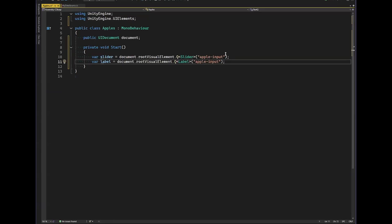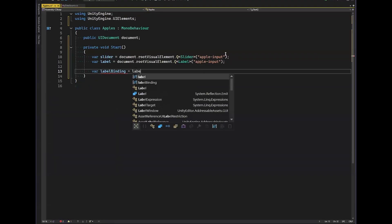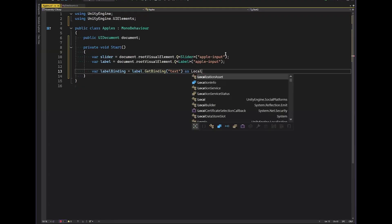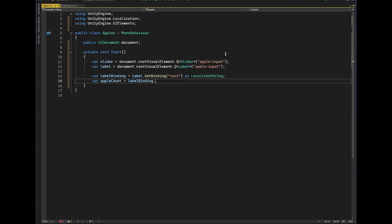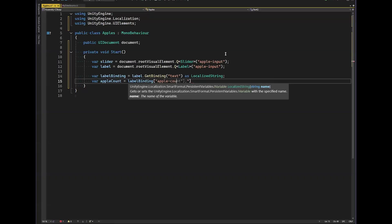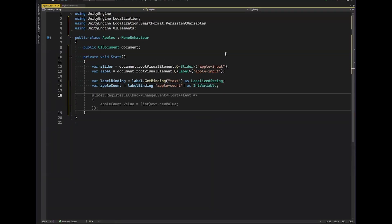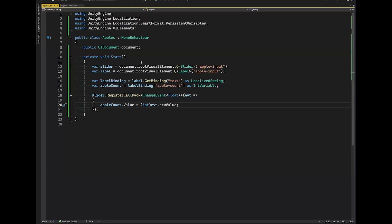From that binding we retrieve the variable by name: 'apple count,' cast as an IntVariable. Then when the slider's value changes, we apply it to apple count dot value. This means we're getting the slider's onChange event and writing directly into the variable that's referenced by the binding, without needing to poll every frame.